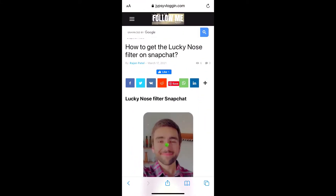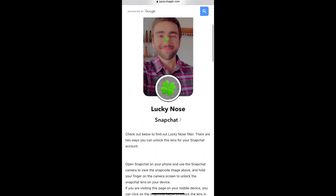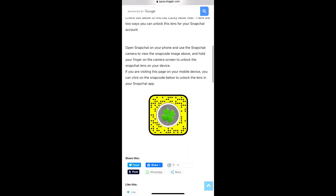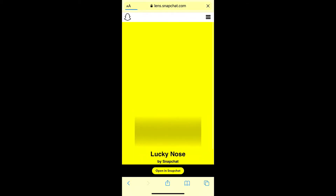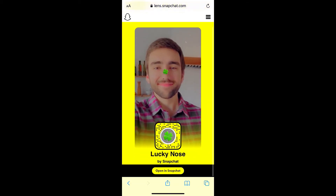Visit this website — I'll give the link in the description box below. On this website you will see the snap code for this filter. If you are browsing on a laptop or PC, you can scan the snap code with your Snapchat mobile app. If you are browsing on mobile, just tap on the snap code and open it with Snapchat.